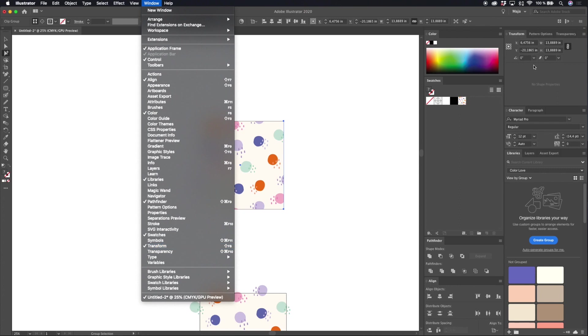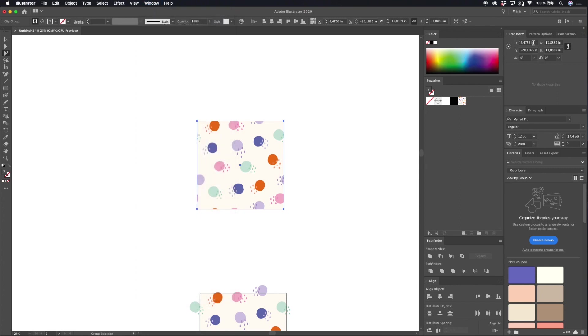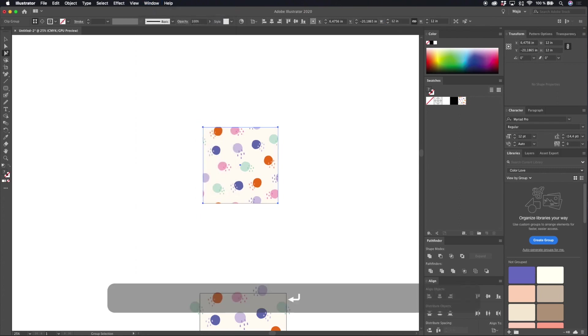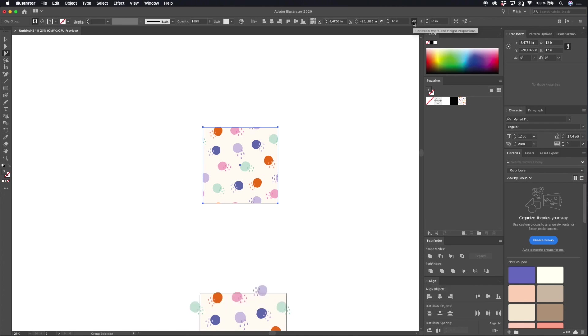It's the same as this panel over here and then type in 12 inches and make sure that you have the little chain that says constrain width and height proportions clicked in and now you have a pattern tile that is 12 inches wide and high.